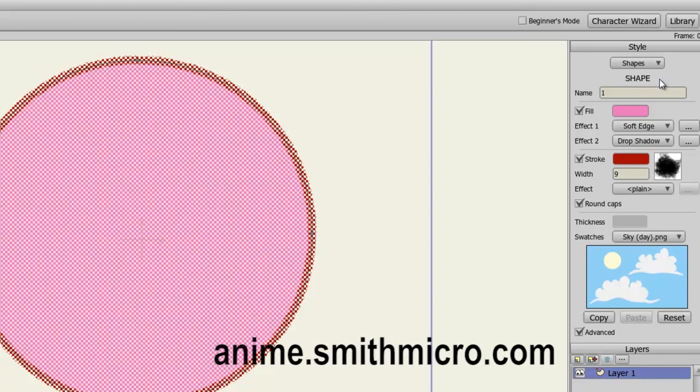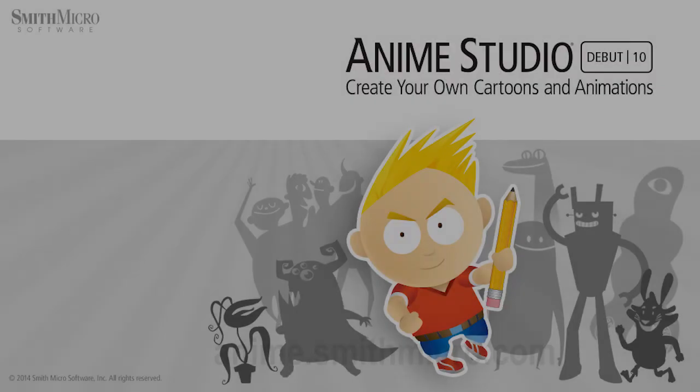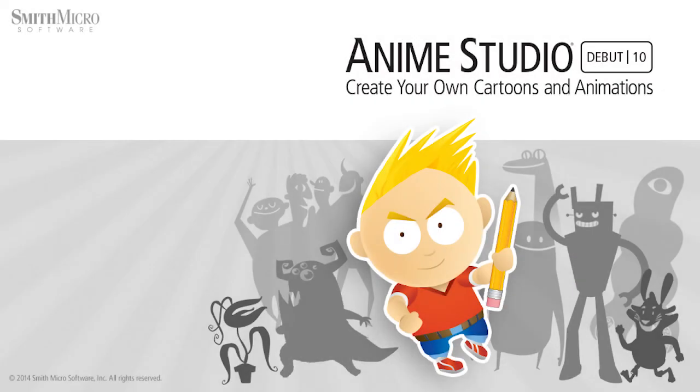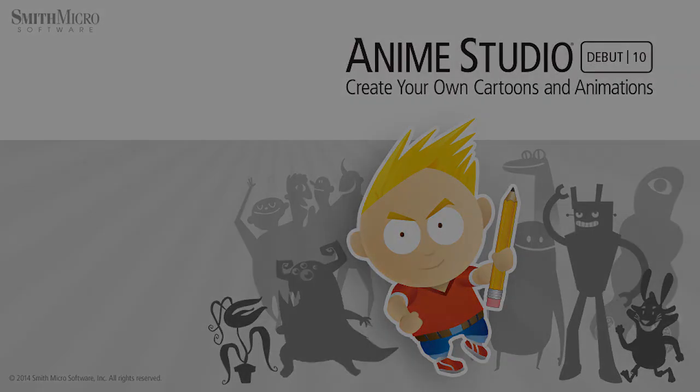If you would like more information on Anime Studio, please visit the official Anime Studio website. Thanks for watching, guys. Check out more of my Anime Studio 9 tutorials, and I'll see you next time.